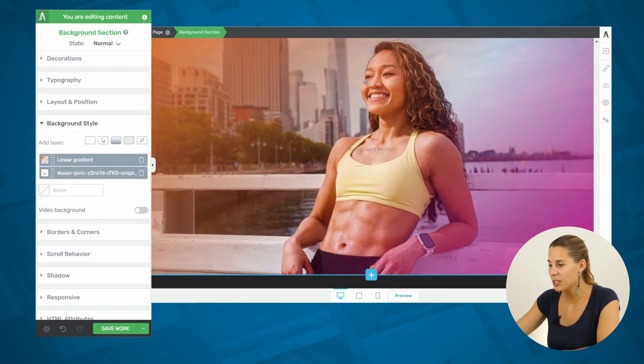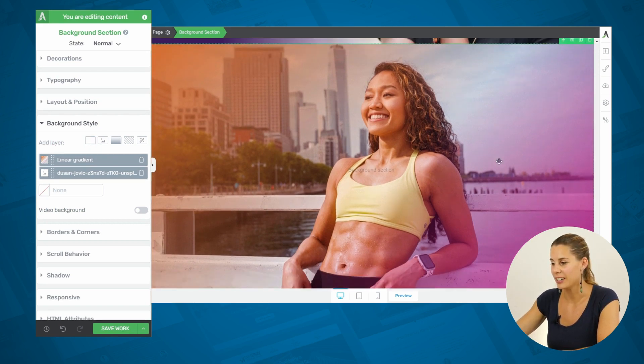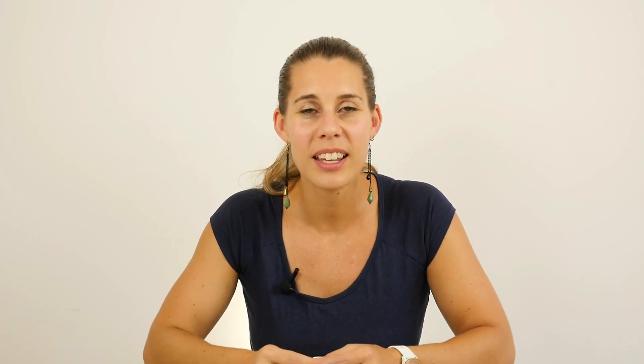And because we use this transparency in our gradient, we can still see the image that's underneath it. Now, I hope that this short tutorial showed you how you can use gradients on your website, and how you can create really, really cool visual effects with these gradient layers.